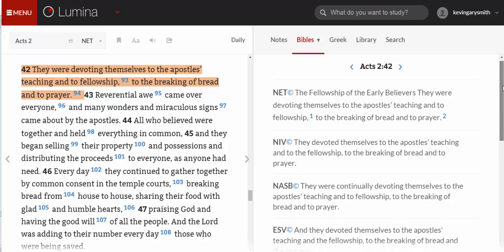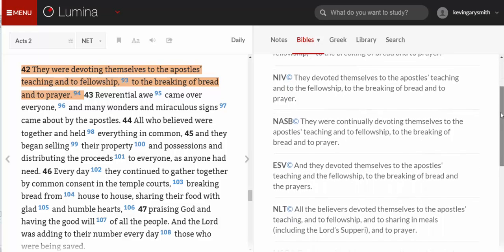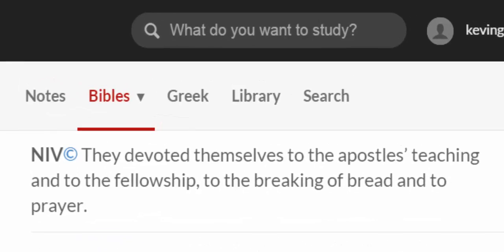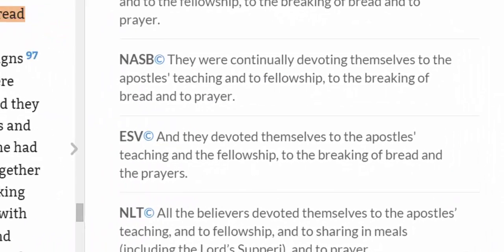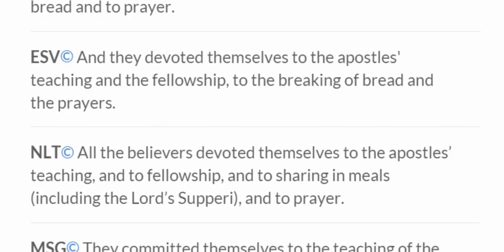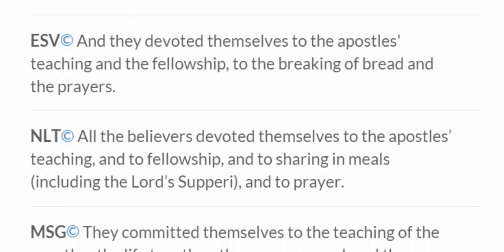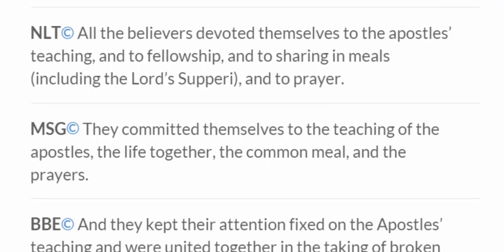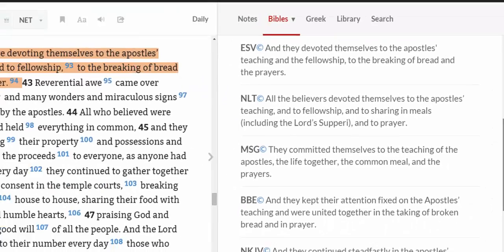We have the Net Bible first, and then for instance the NIV, which says 'they devoted themselves to the Apostles' teaching.' The NASB says 'they were continually devoting themselves to the Apostles' teaching.' The ESV has 'and they devoted themselves to the Apostles' teaching.' The NLT has 'all believers devoted themselves to the Apostles' teaching.'